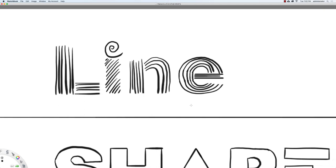What a line cannot be is enclosed. If I were to draw a little line right here and connect it, now this line is enclosed — and now it's a shape.